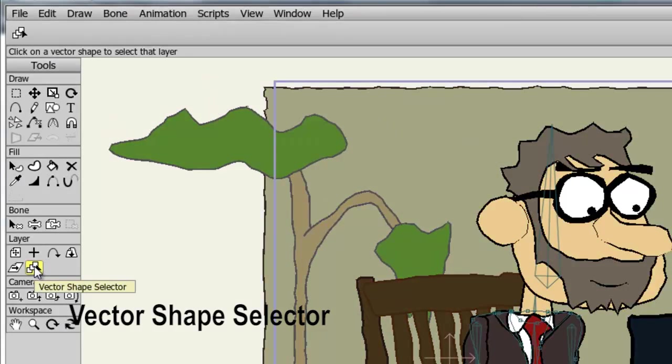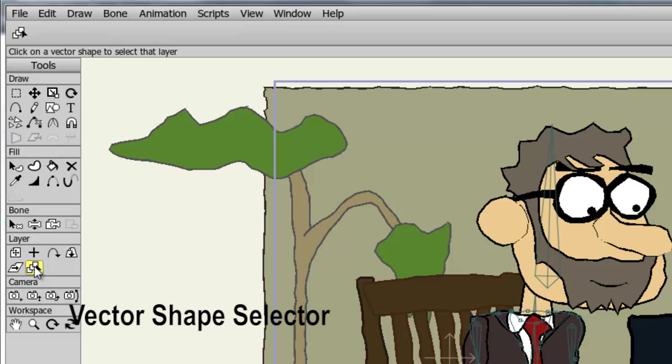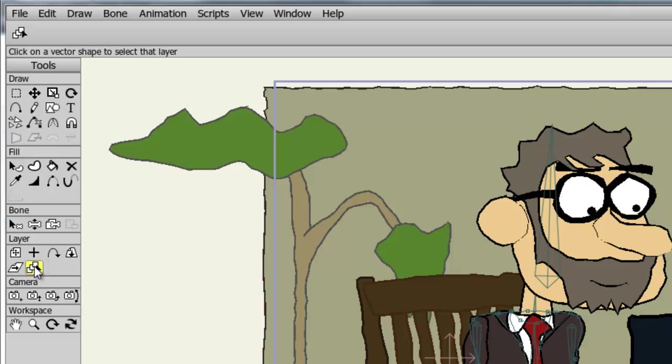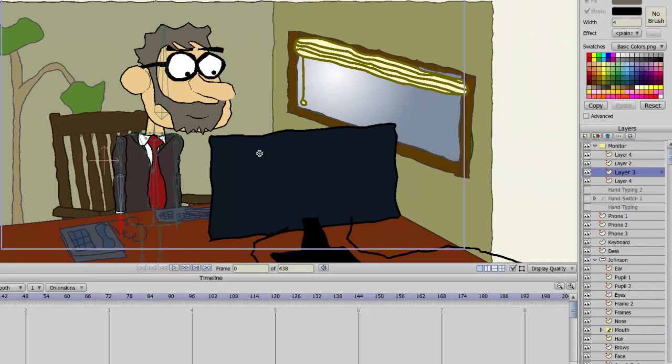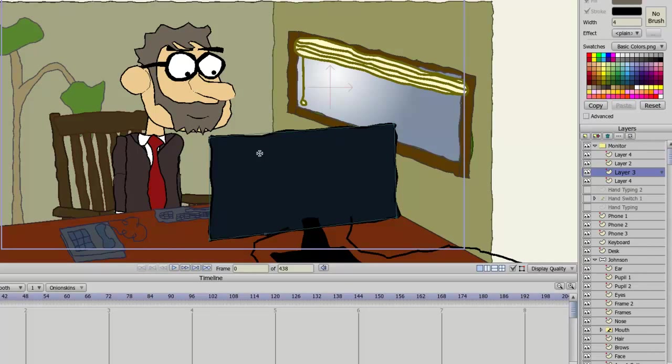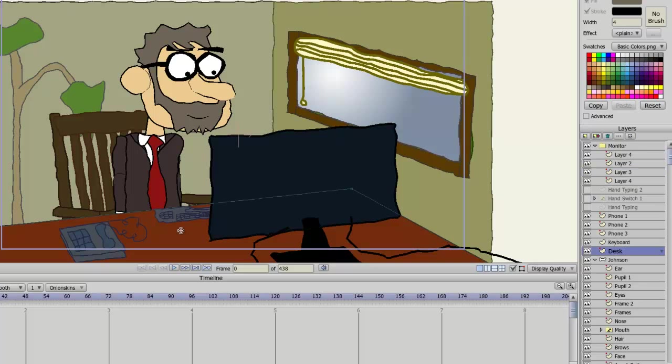The vector shape selector allows you to select any vector shape you currently see on your document. Traditionally, you would only be able to select vector shapes if you were in that vector shapes layer. However, with this tool, I can click on any shape I see and you'll notice as I do this, the corresponding layers are selected on my layers panel.